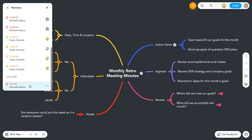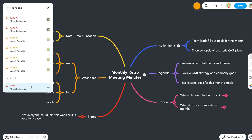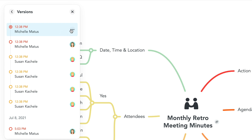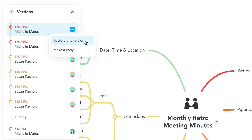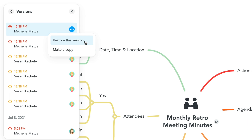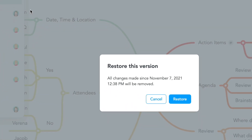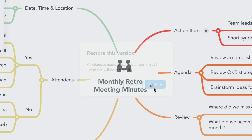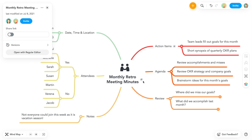If you want to revert the map to a previous version, simply click the ellipsis on the selected version. Now you can restore this version of the mind map. By clicking Restore this version, you will get a notification asking if you want to restore the map to the previous version. We'll click Restore. The map has now been restored to a previous version.